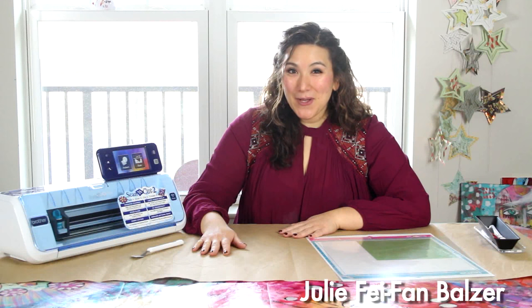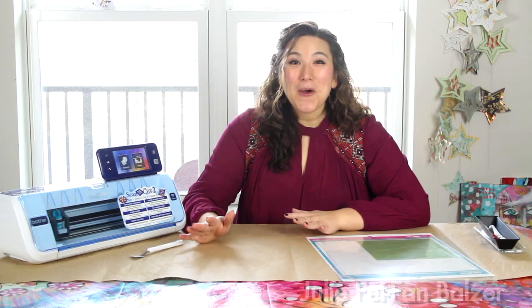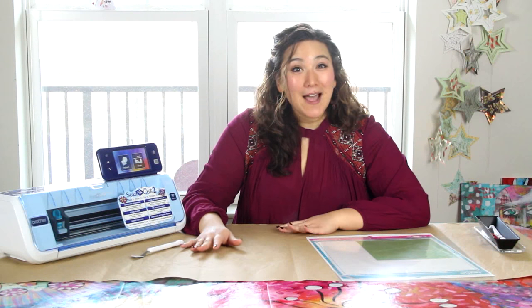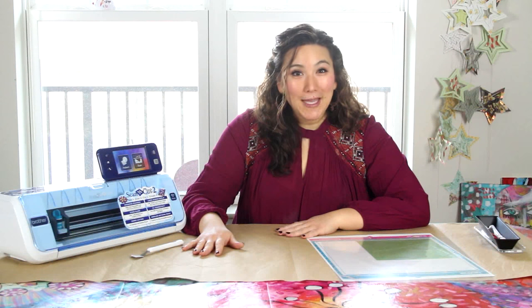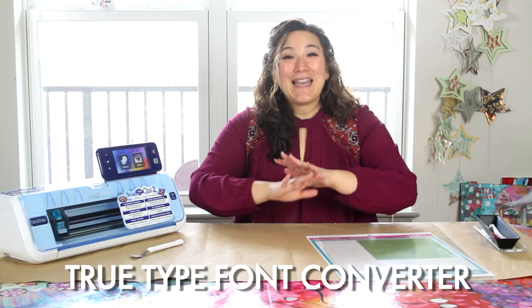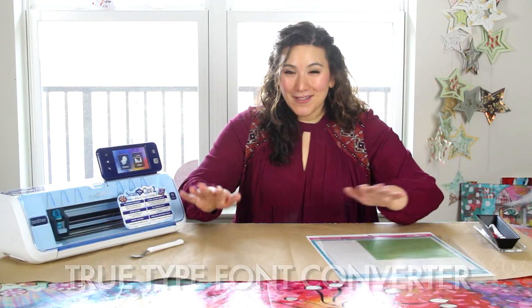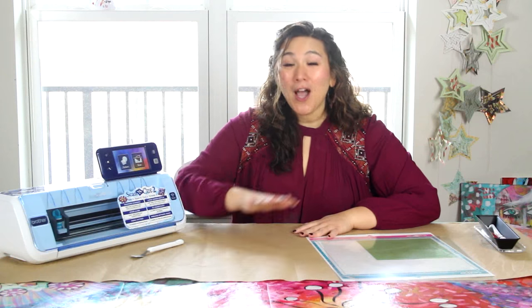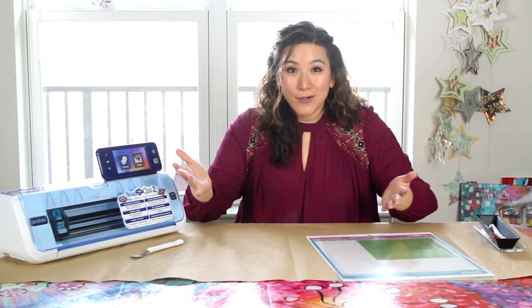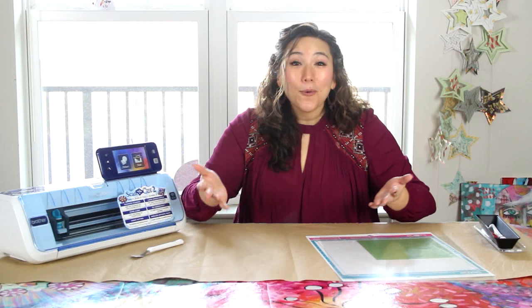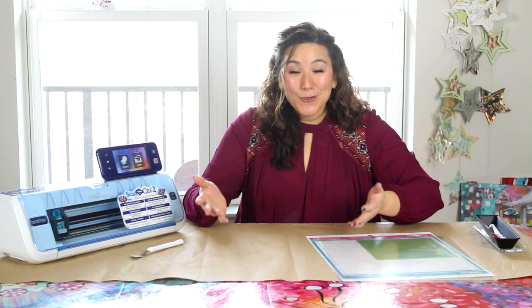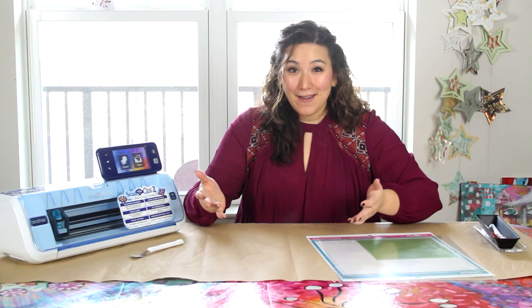I'm Julie Faithann Balzer and I'm so excited to share with you that Brother has come out with a TrueType font converter. This means that any of the fonts on your computer, hundreds and hundreds of fonts that you may have downloaded or gotten for free, can now be used with your ScanNCut.